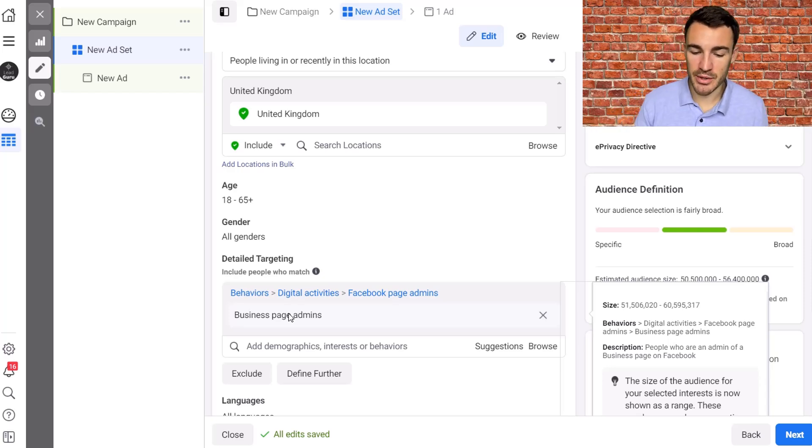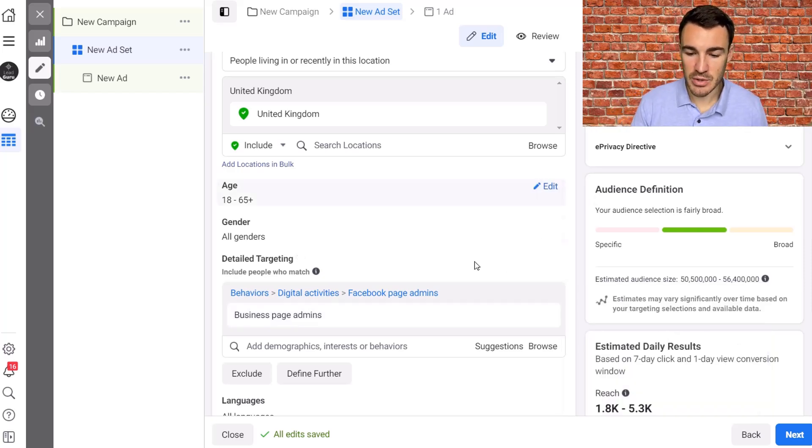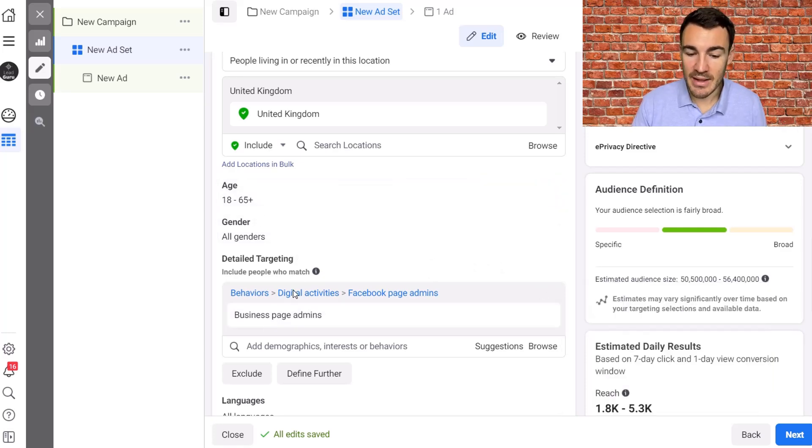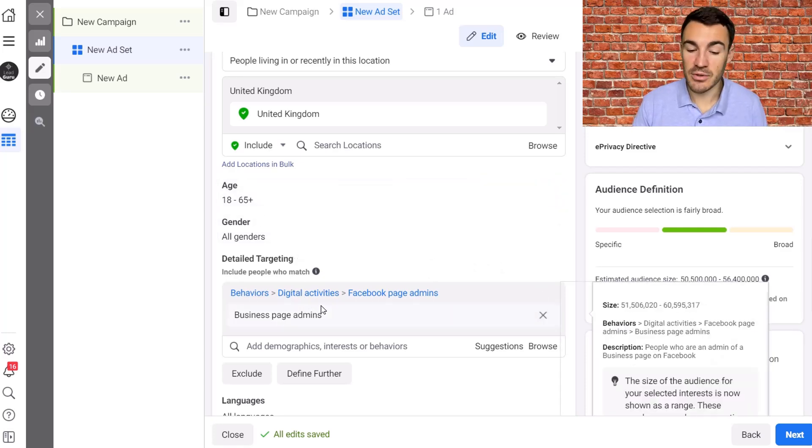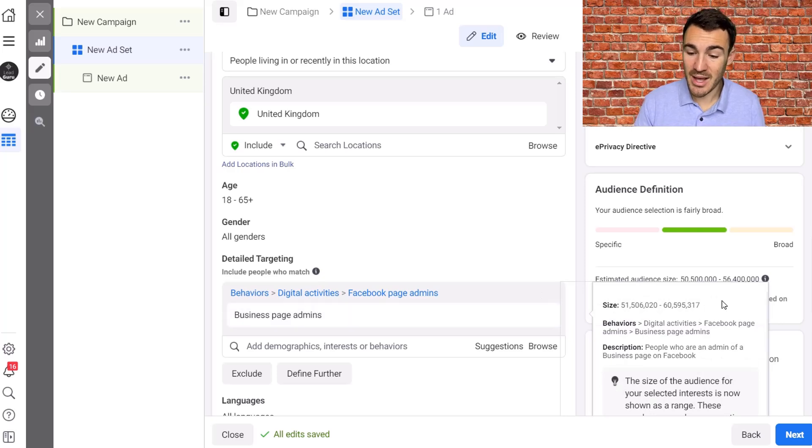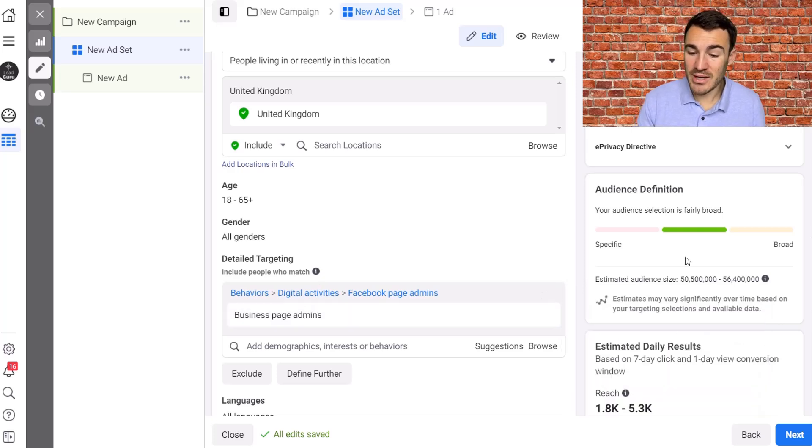And I've got videos on audience size so I'll include a link in the description below. So a lot of people are putting in their interest behavioural targeting options down here and they're going I haven't got any estimated audience size, what do I do?